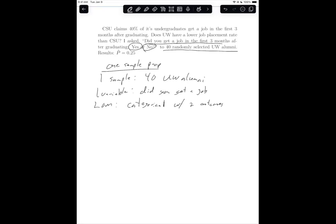The question of interest ties this claim to a lower job placement rate. Specifically: does UW have a lower job placement rate than CSU? That is the question of interest we are trying to answer.